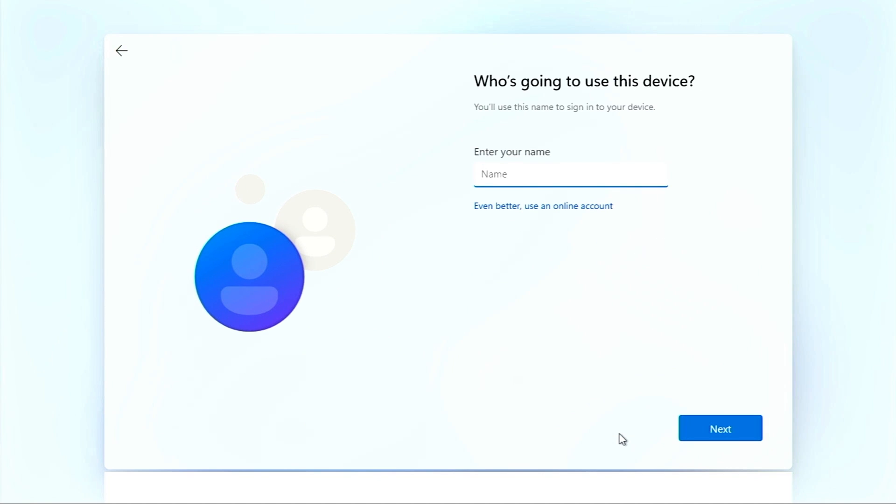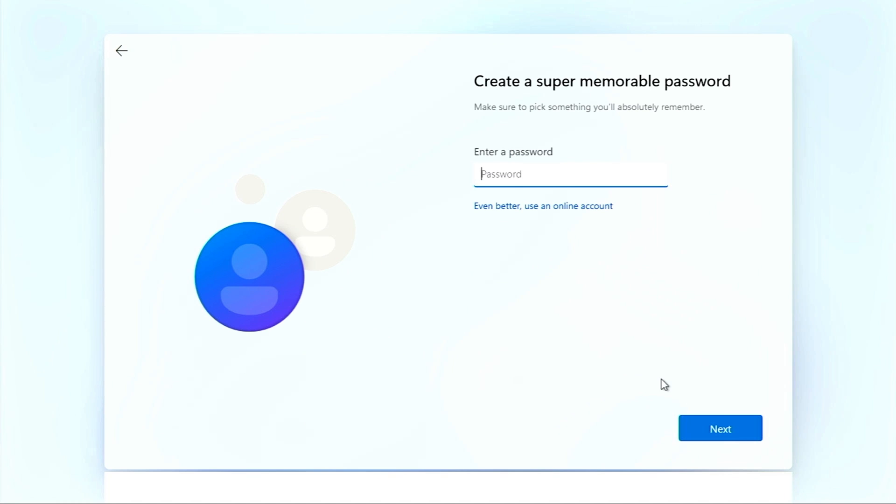Over here you can put your name and click on next. Now after you do that, there is an option to put any password, but here we are going to leave it empty because we don't need any password.